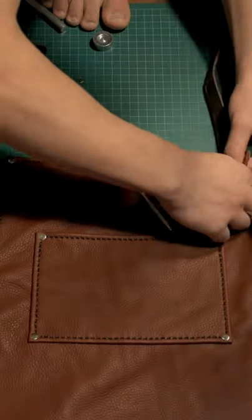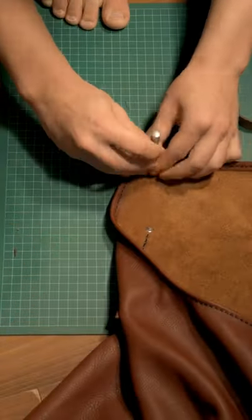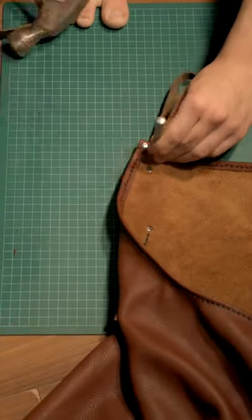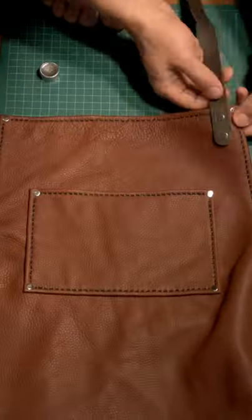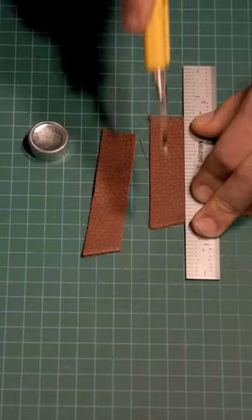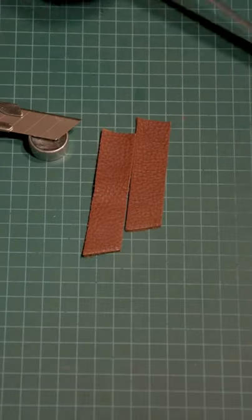After that, I then riveted the shoulder straps in place and I wanted to use metal clasps to secure the shoulder straps just to make it a little bit more quick for me to take on and off.